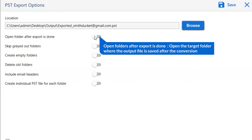The first option is open folders after export is done. If you enable this feature, then the target folder where the output file is saved will automatically open after the conversion.